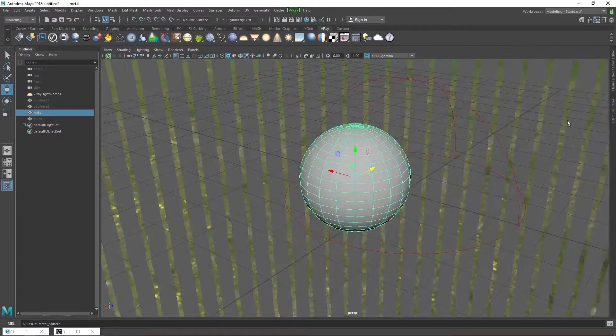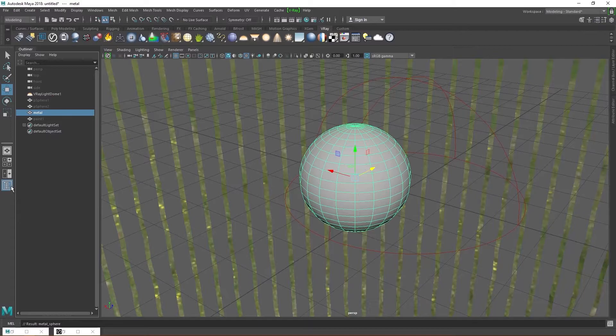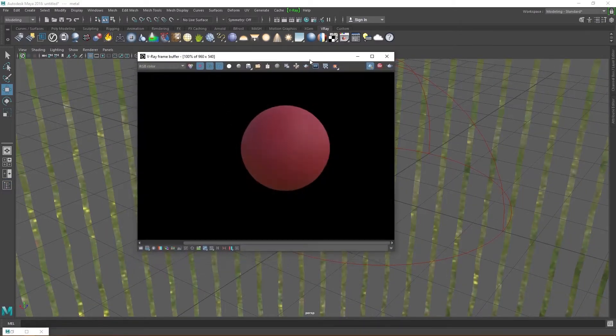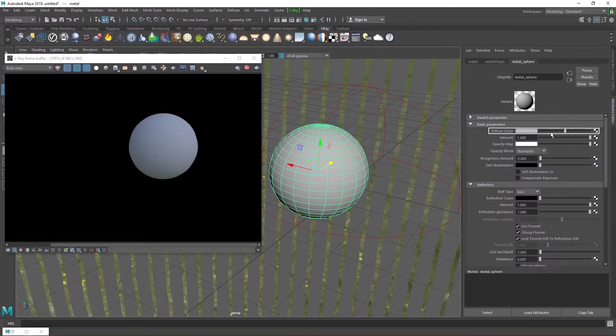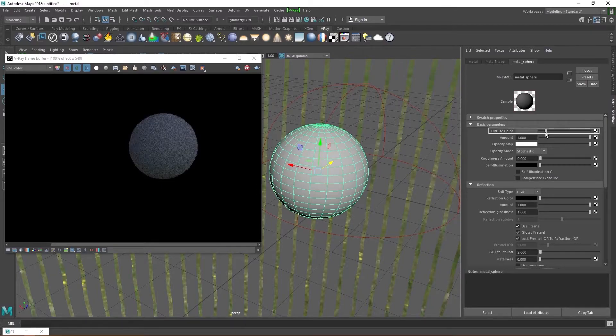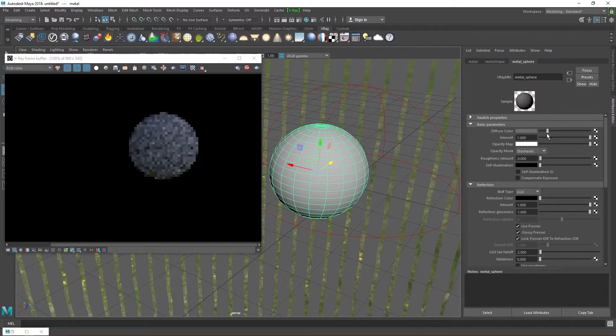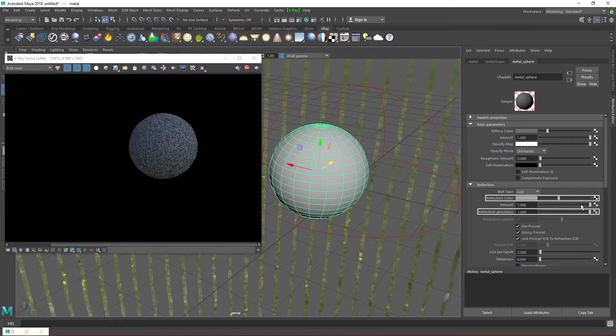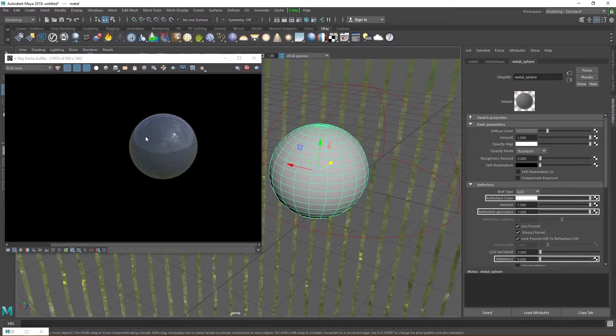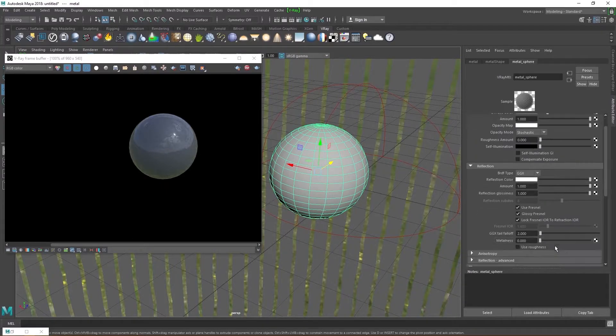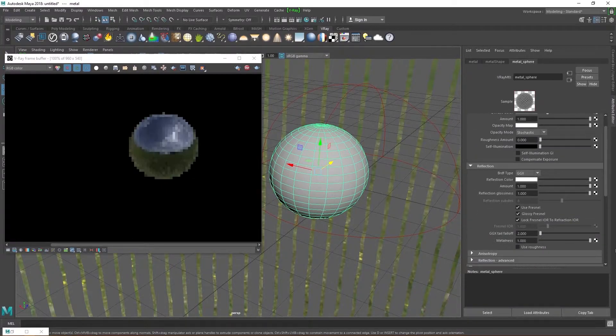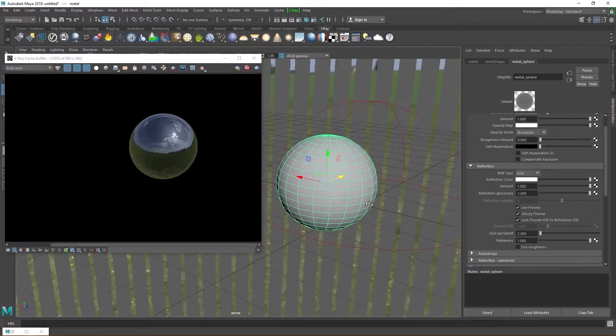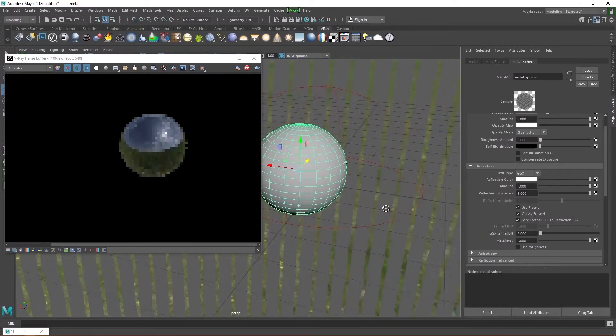We already created a metallic material in our last video, so you should already be familiar with this. Change the diffuse color to any shade of gray. Increase the reflection color, glossiness and metallic values to their highest and the sphere becomes a very reflective metal. We see that messing around with these four values creates a variety of metal materials. We can even create chrome using this method.